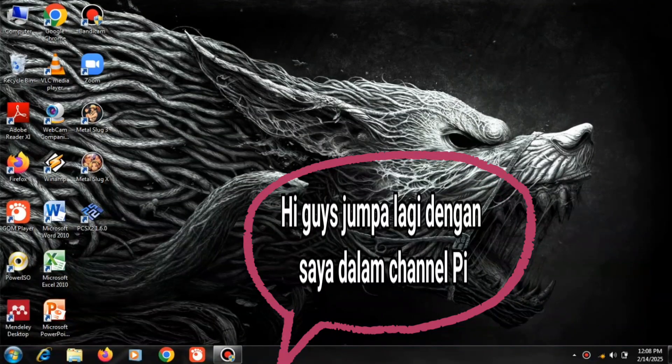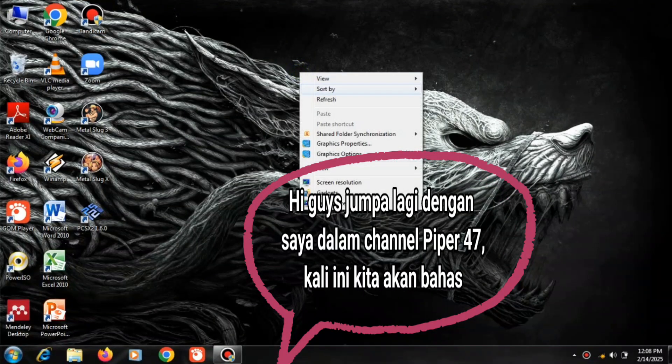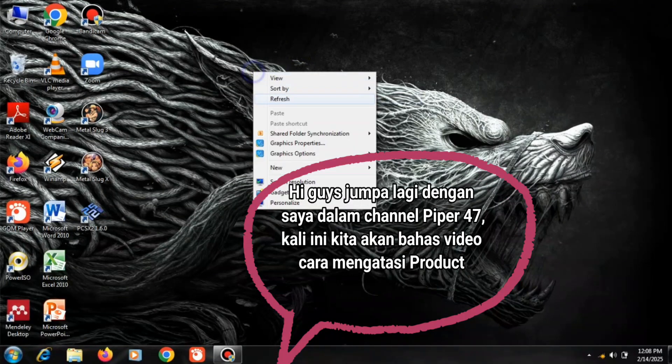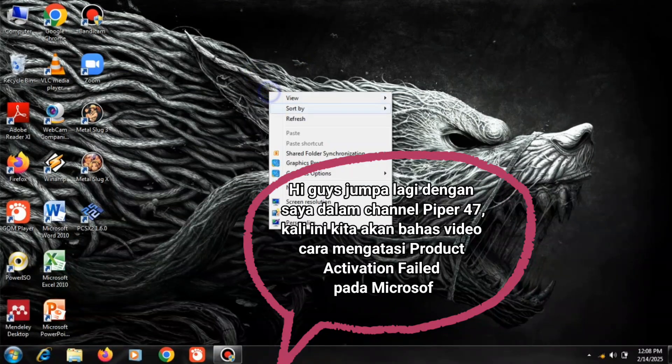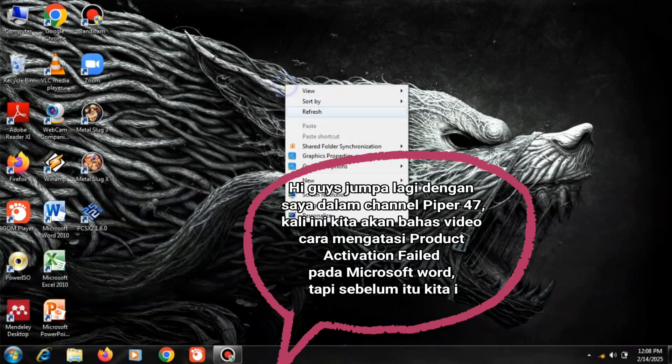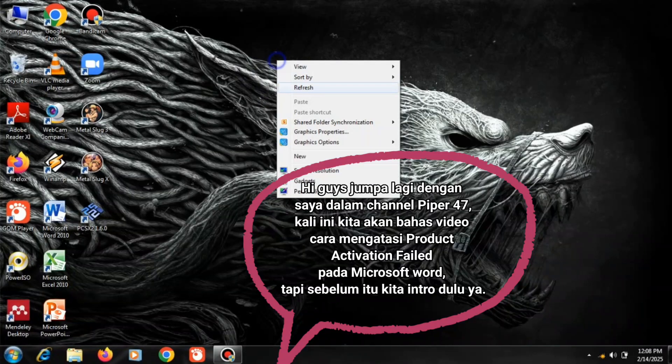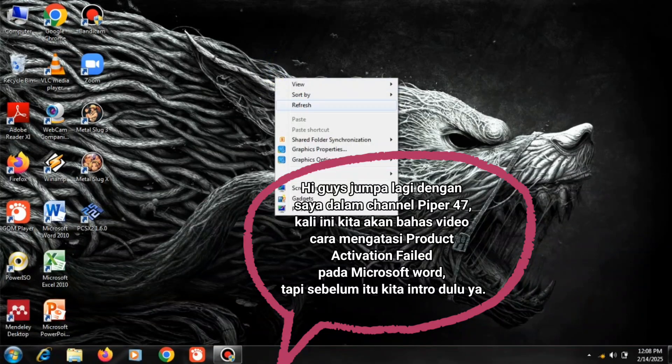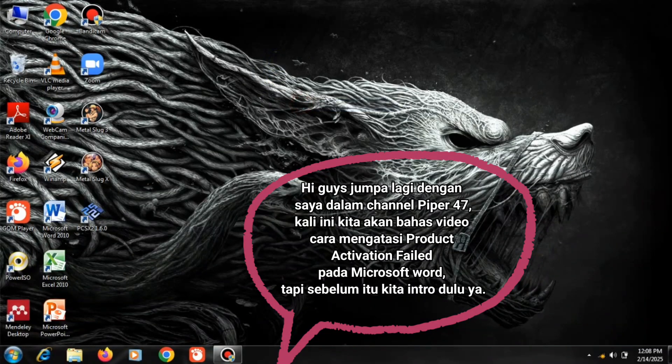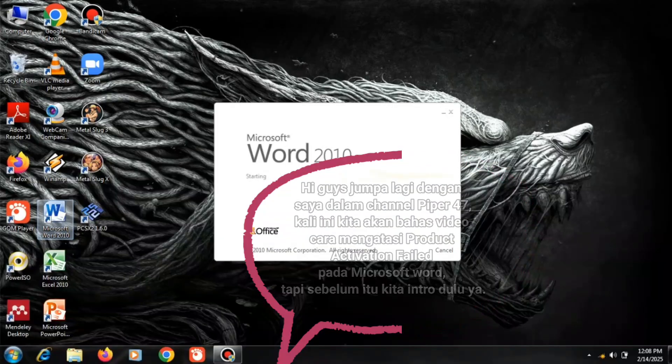Hi guys, welcome back on Piper 47 channel. This time we will discuss a video on how to overcome Product Activation Failed on Microsoft Word. But before that, let's do an intro.